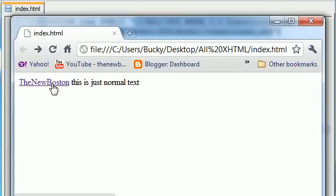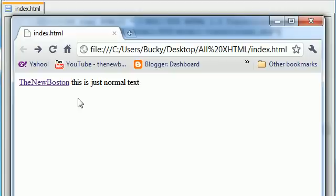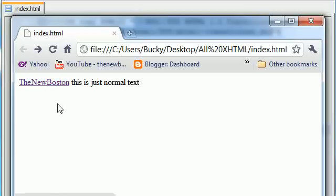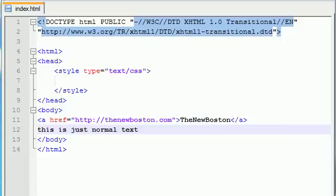As you can see, whenever we are hovering over it or whenever we are clicking it, it changes to red. So we can begin to see the different kind of states right now. But maybe we don't want it to be purple by default or when we click it to turn red.